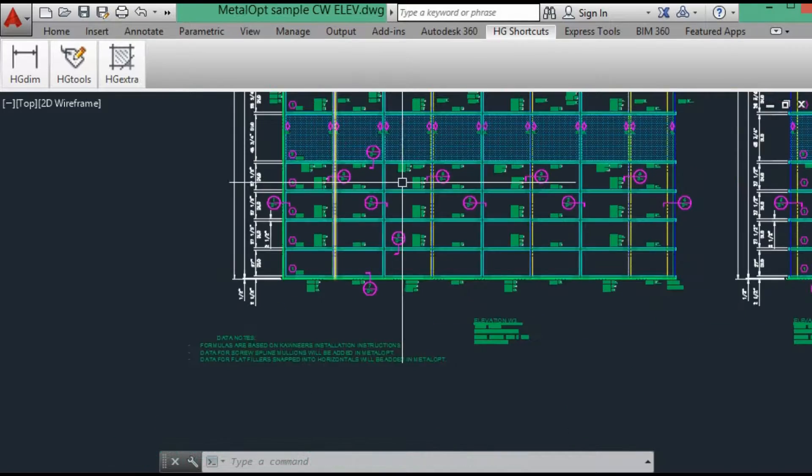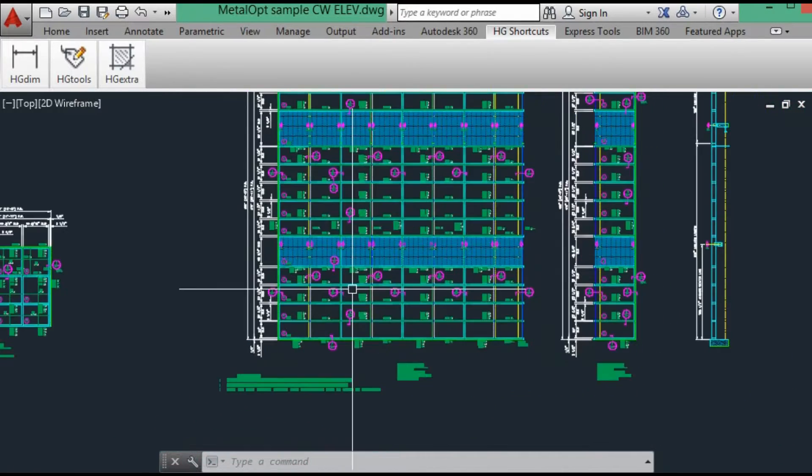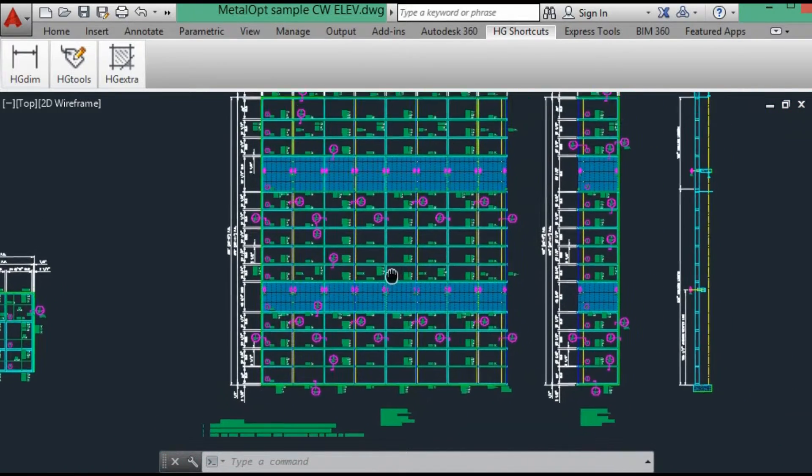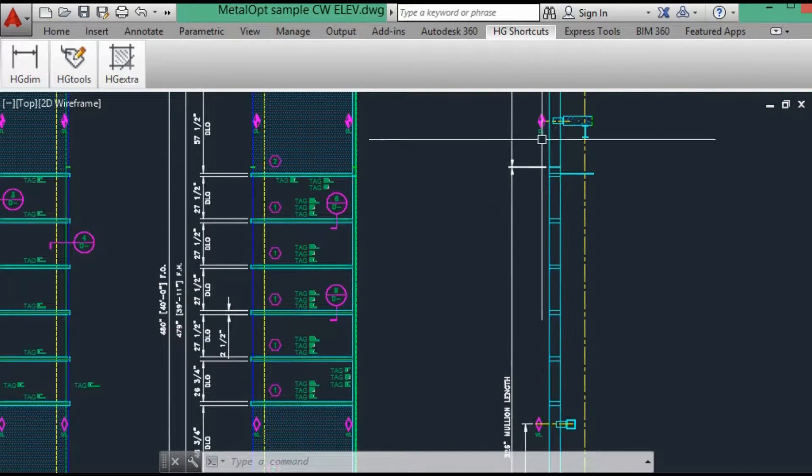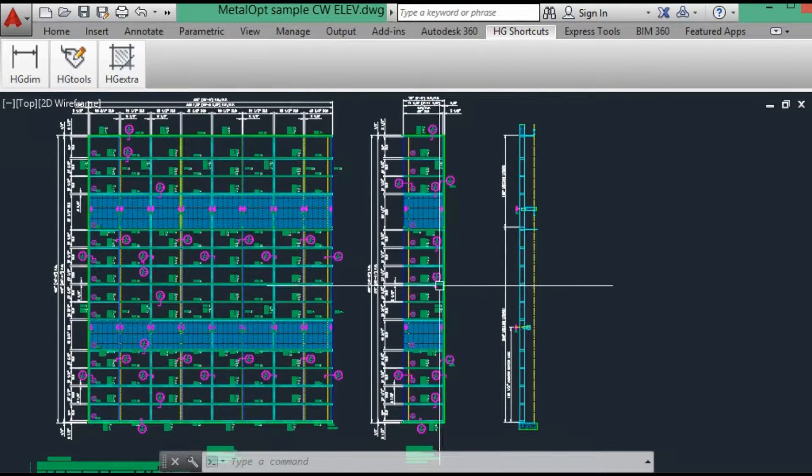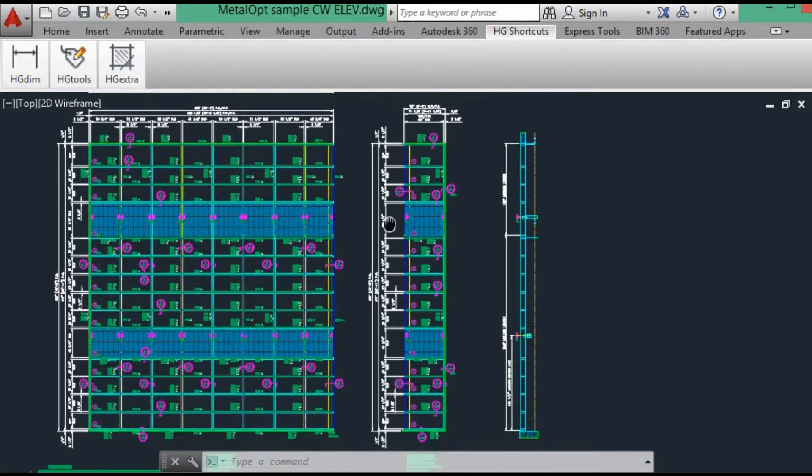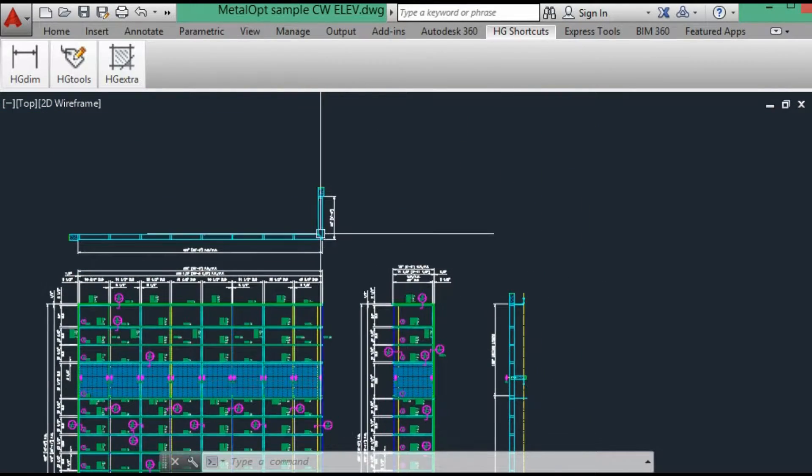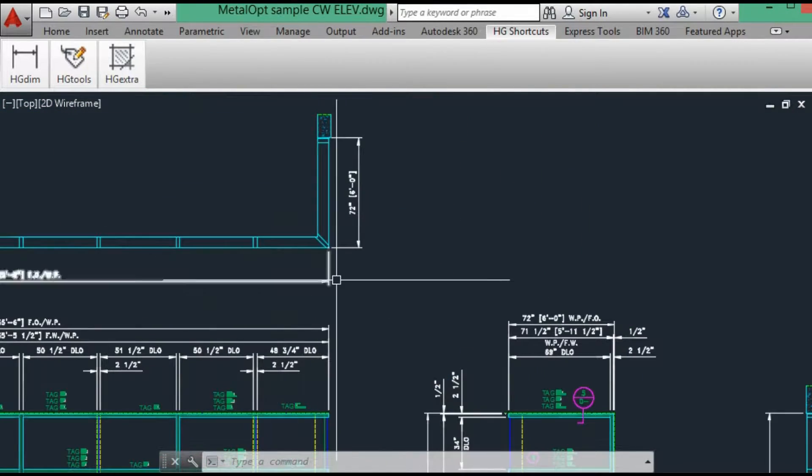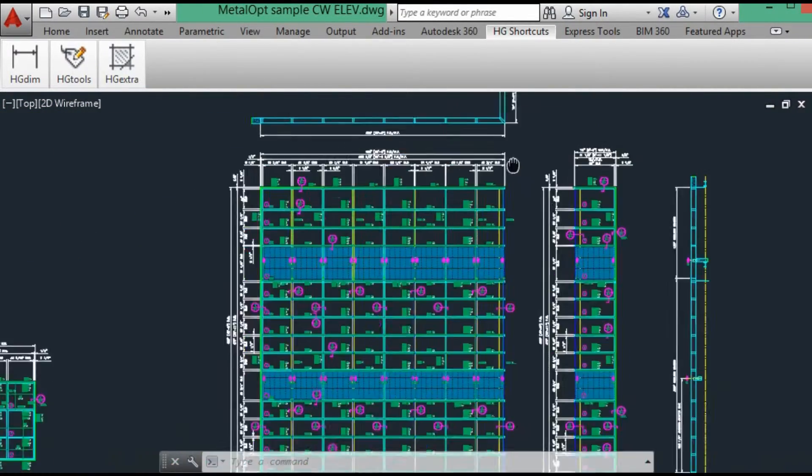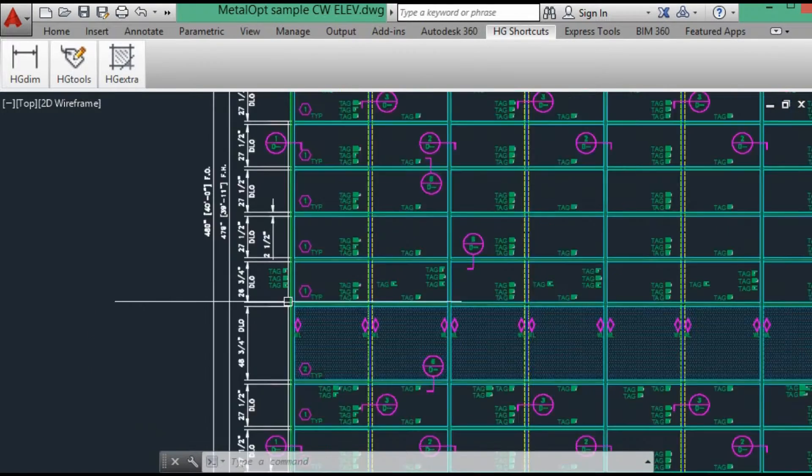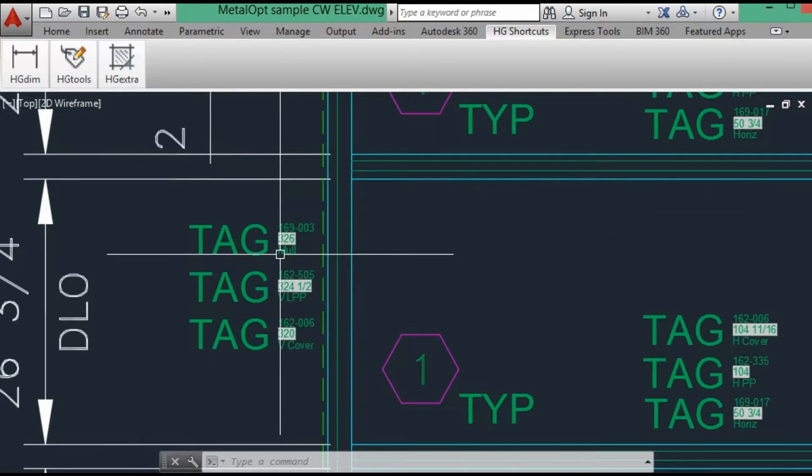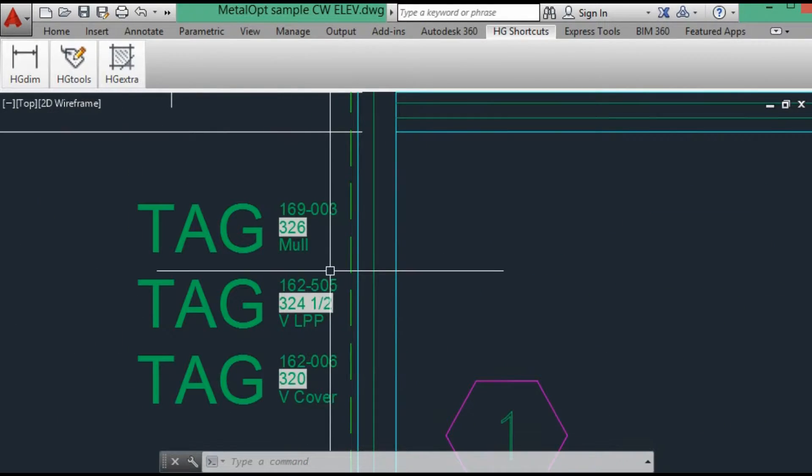Also we have a multi-span with an intermediate mullion splice and I threw in a 90 degree corner so we can review that data. For starters we will look at the mullion.